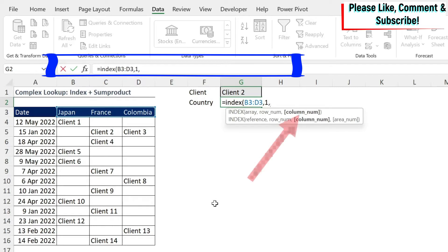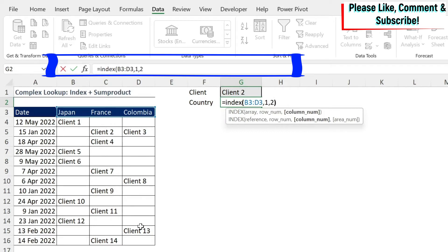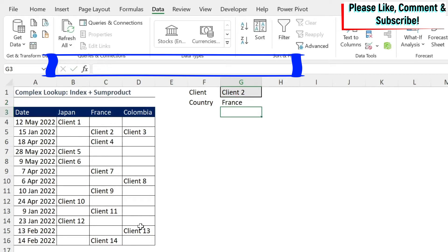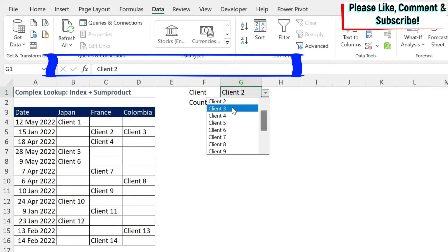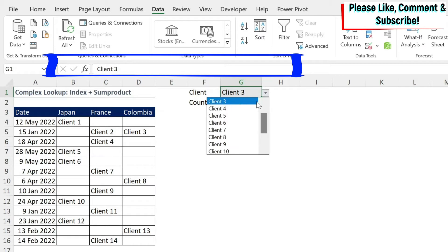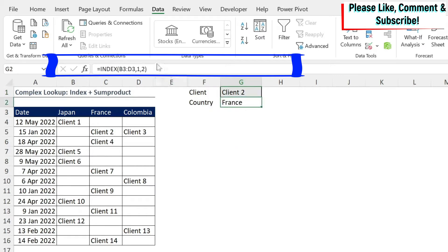And then I need to get the column. In this case, I have Client 2. Client 2 is in column two. So if I just hardcode it and do enter, I'll get France. The problem, it's not dynamic. So if I have, for example, Client 3, it doesn't change. So that's not ideal.